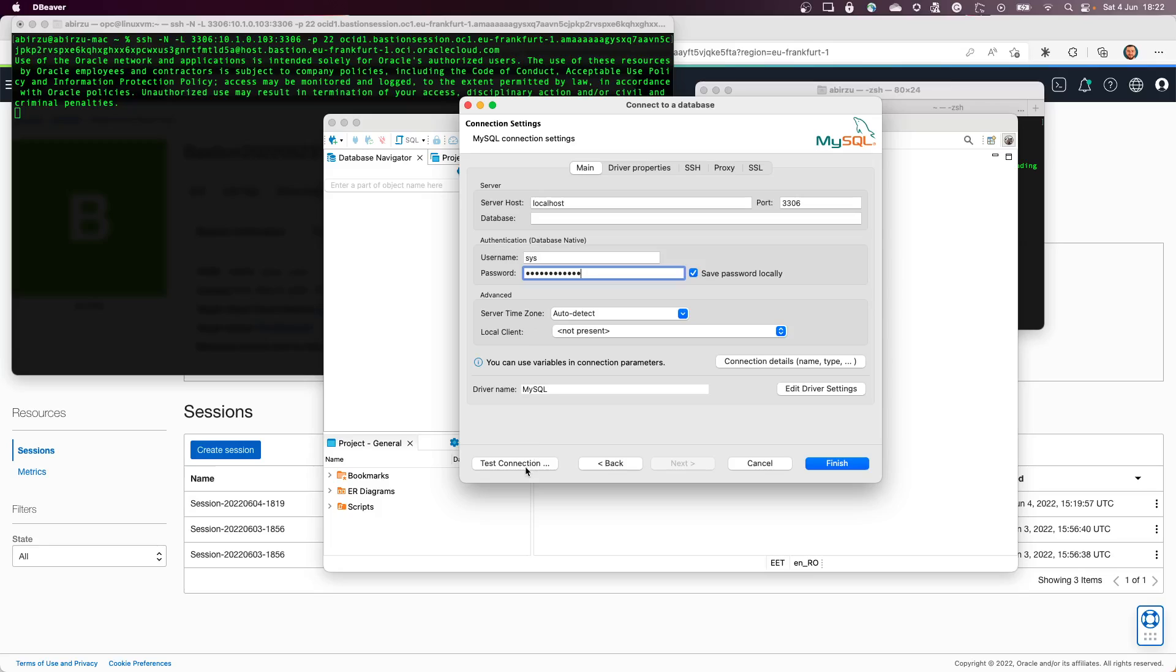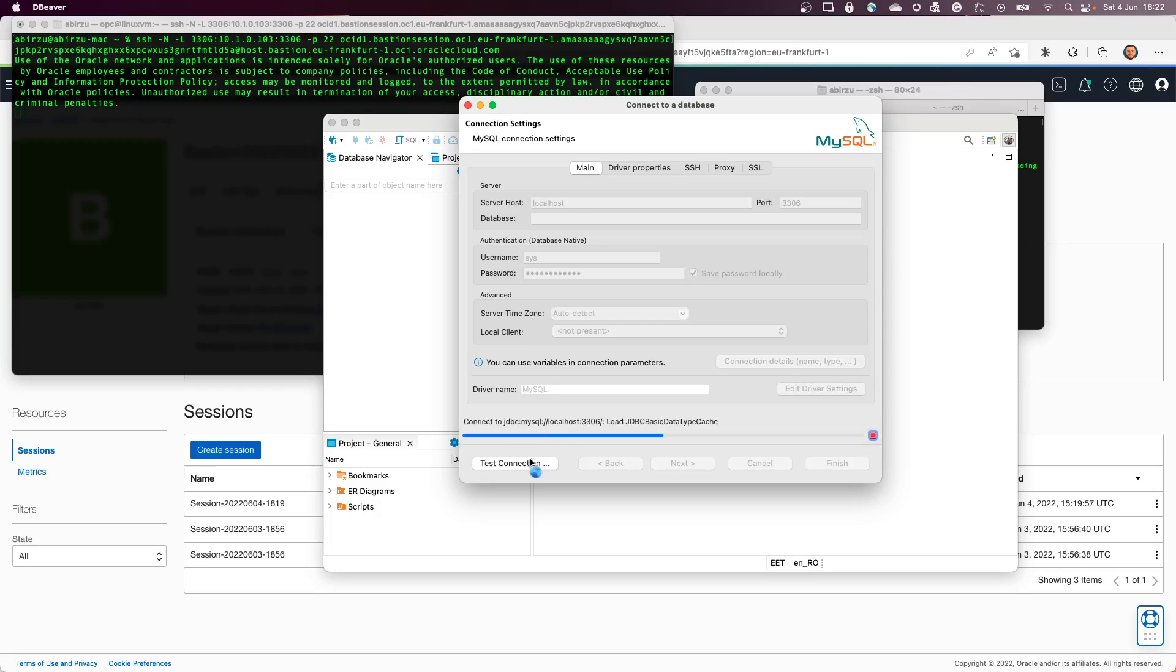And I can click Test Connection. As you can see, it connected directly to that database and the connection is working.